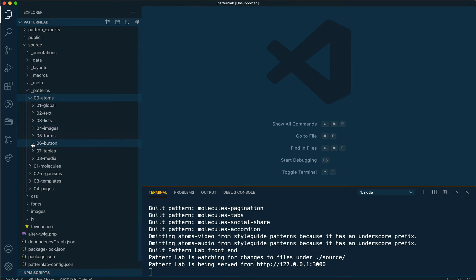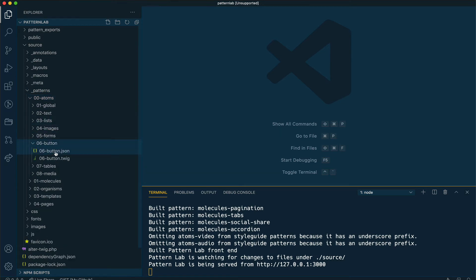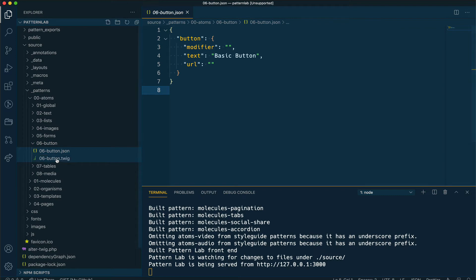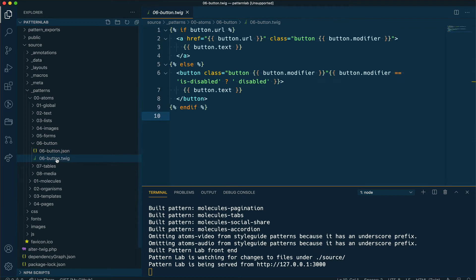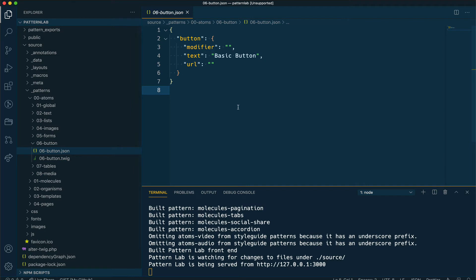I created this by simply creating a JSON file and a Twig file. Typically in PatternLab by default, the data for the patterns is provided in a global data JSON file, but for this example I'm going to create individual JSON files for this component. Looking at the JSON file, I created an object, a JSON object with a few properties that will be handy as I build different versions of this button.